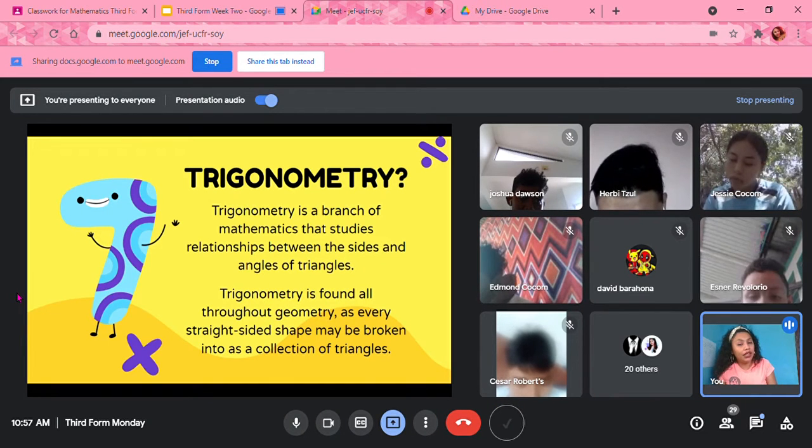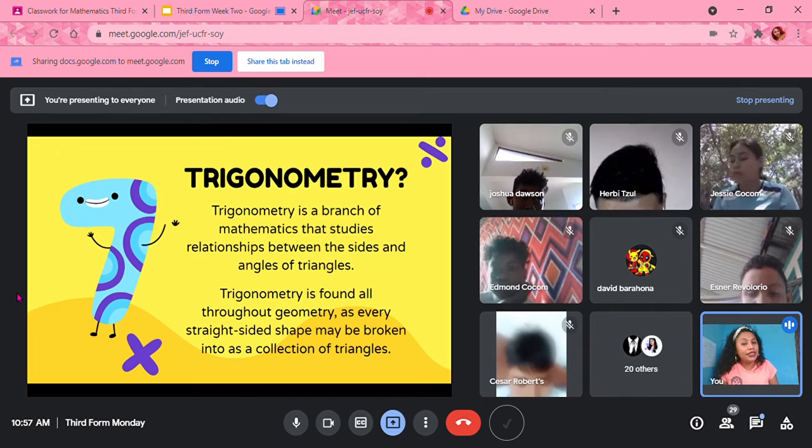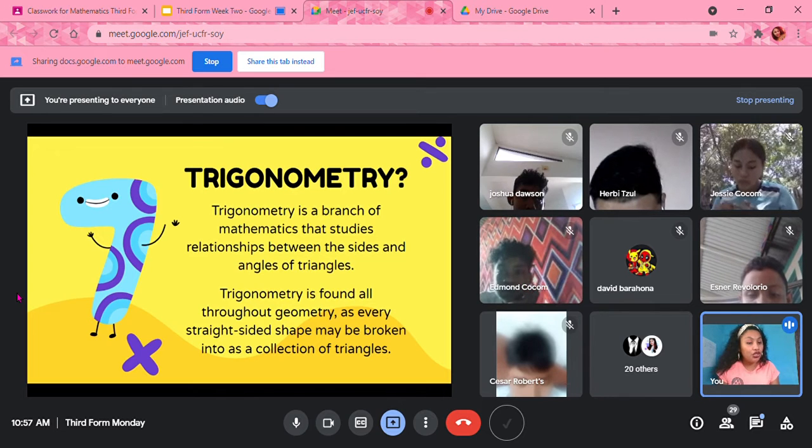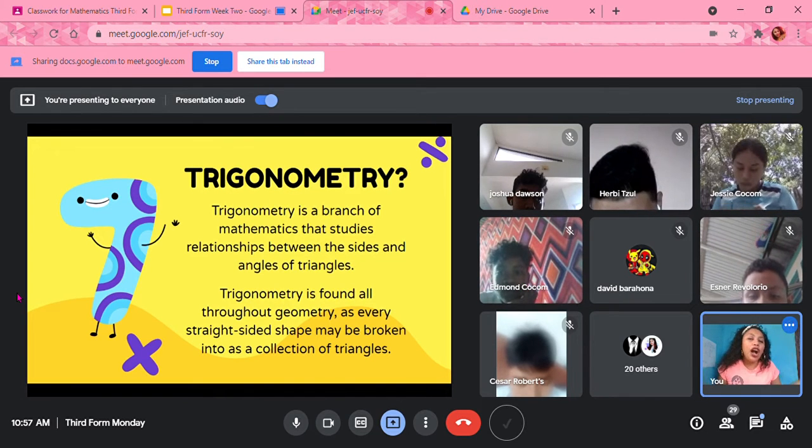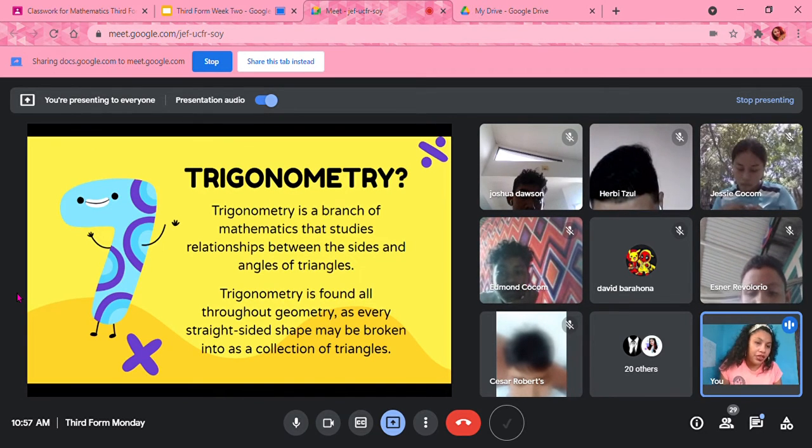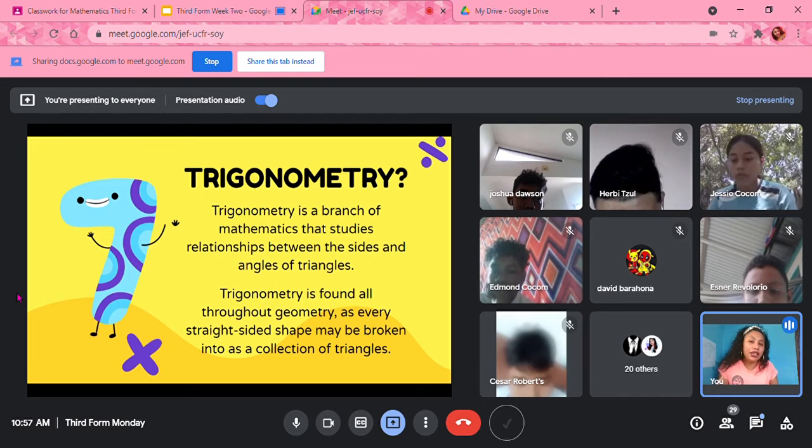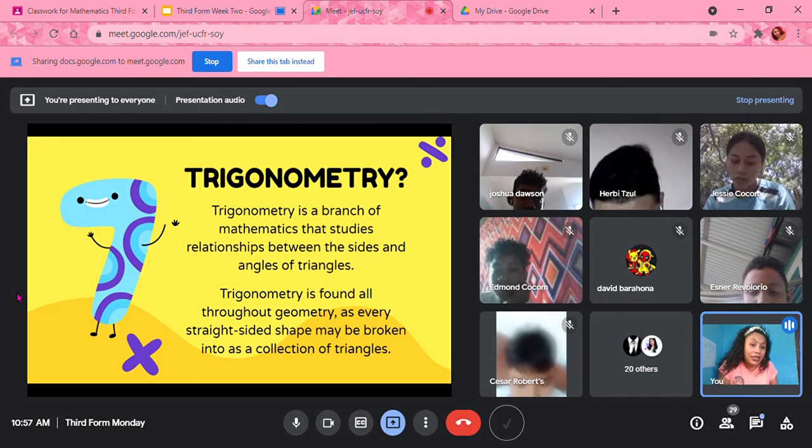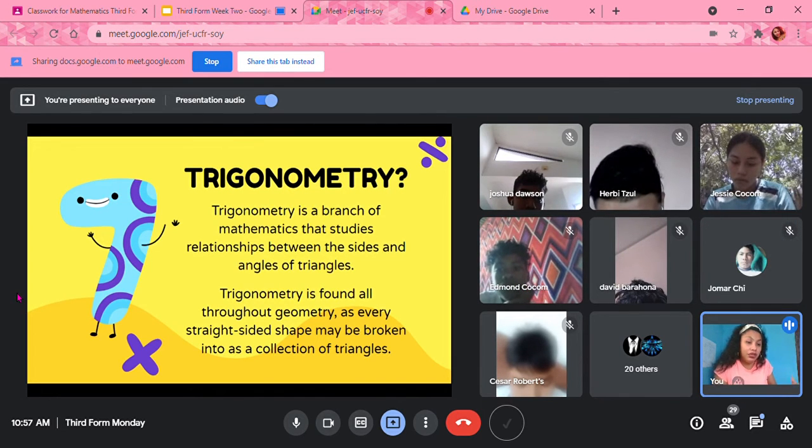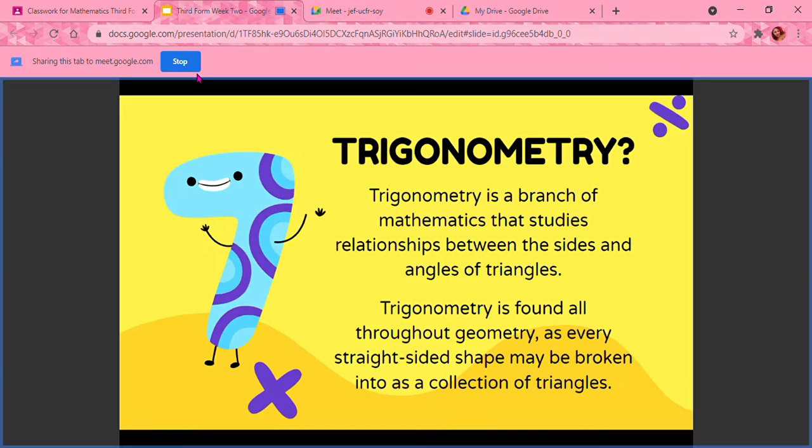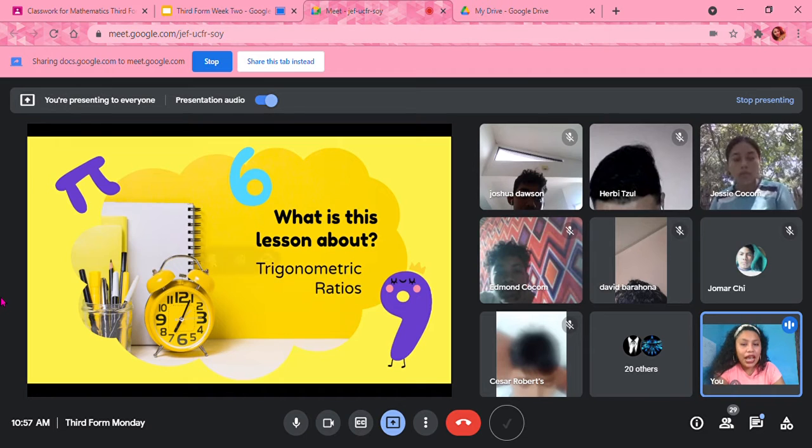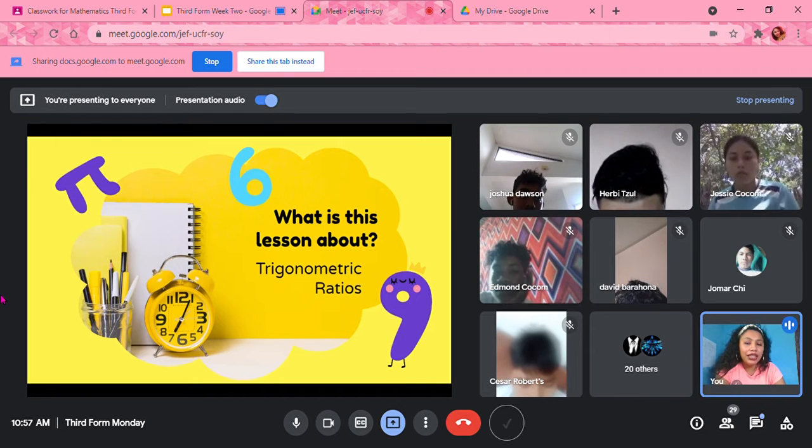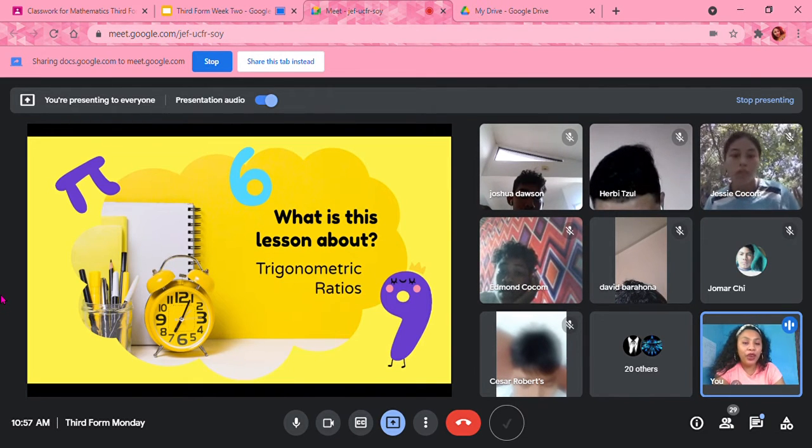So trig, even though we're concentrating on triangles, we're going to talk about all kinds of different things in trig and every single place where trig can fit in to solve a problem. So what is today's lesson about? And this is the topic for today, trigonometric ratios.